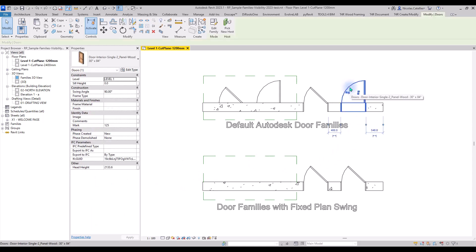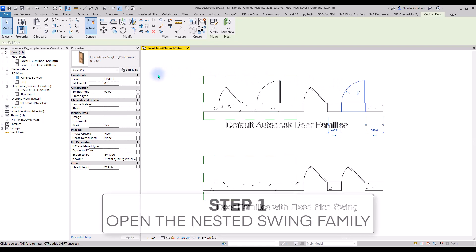Here are the steps to make the door swing invisible when the door isn't cut. Step number 1, open the nested swing family.